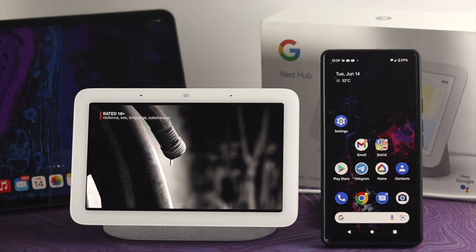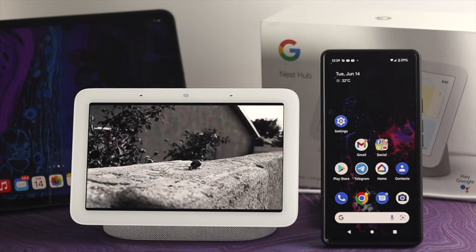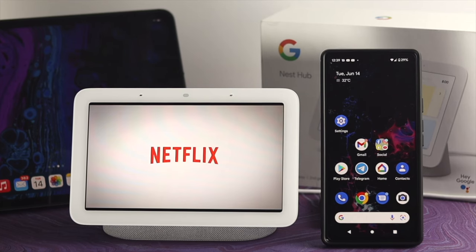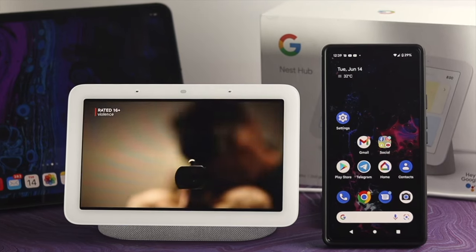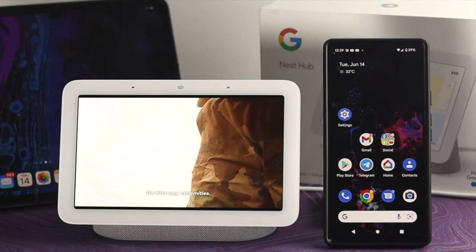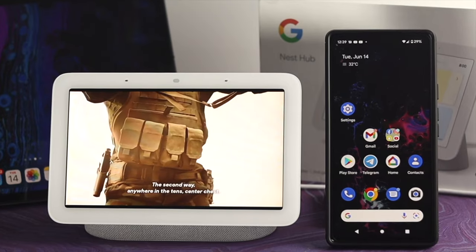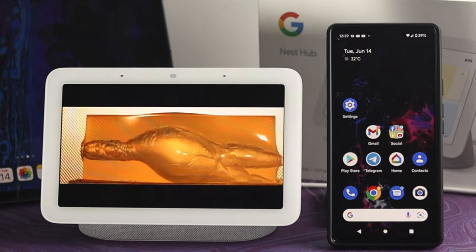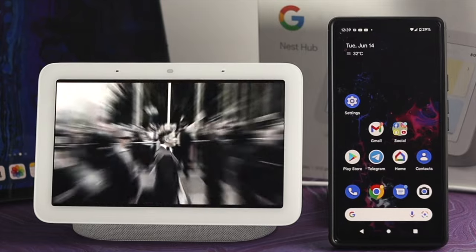Welcome back here guys, and today I'm going to show you how to use Netflix on your Google Nest Hub. This is a compact device where you can watch Netflix the way you actually like. But the problem is a lot of people don't really know how to set up Netflix on their Google Nest Hub, so allow me to show you how you can do it.